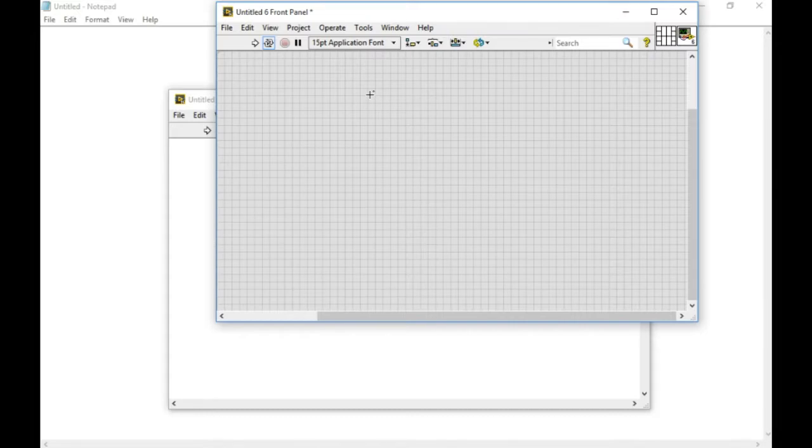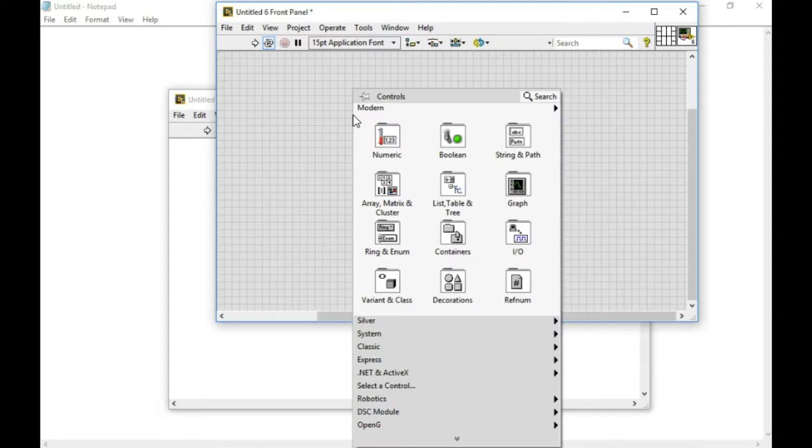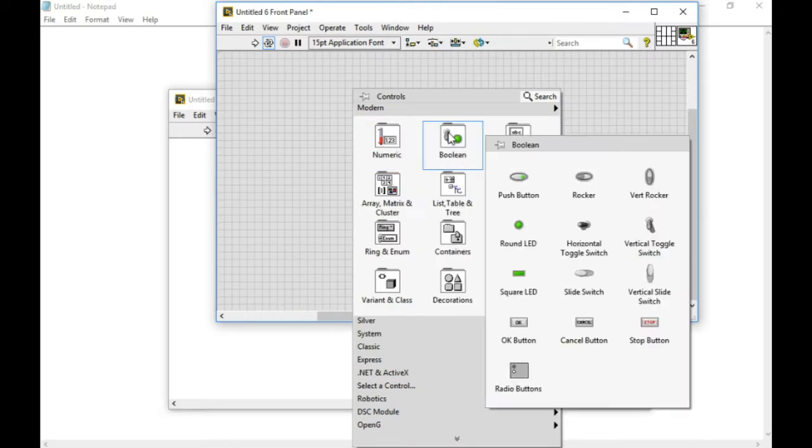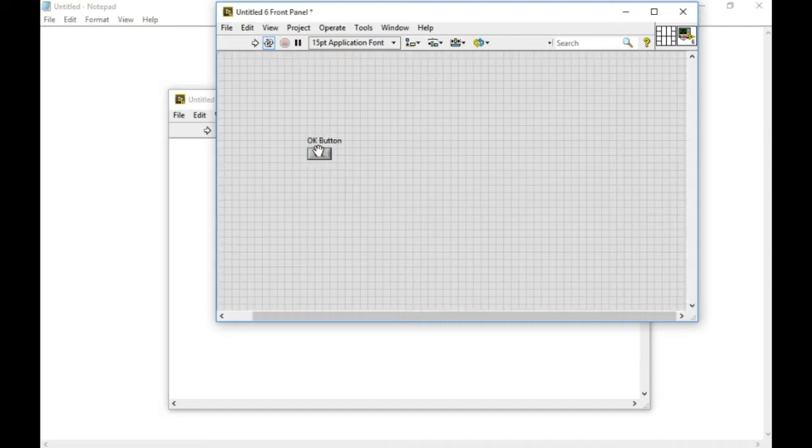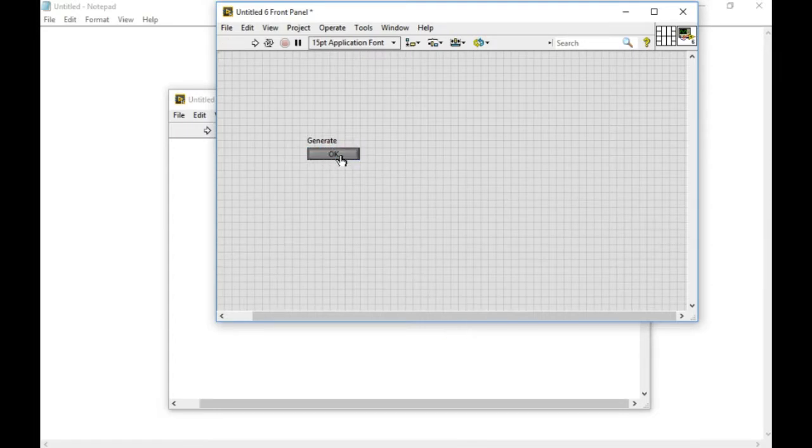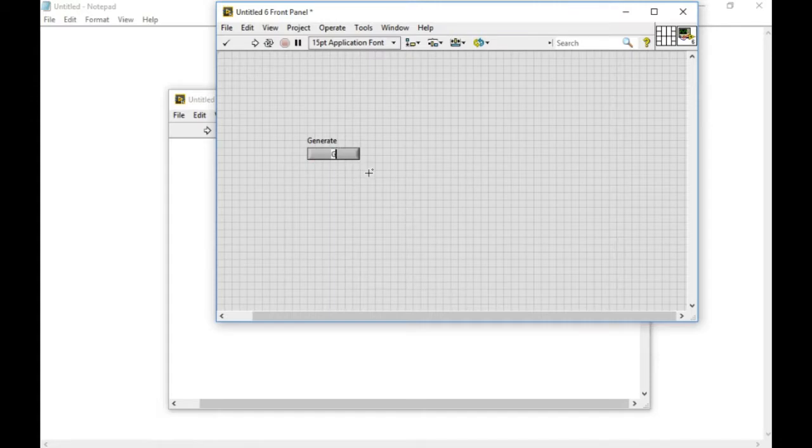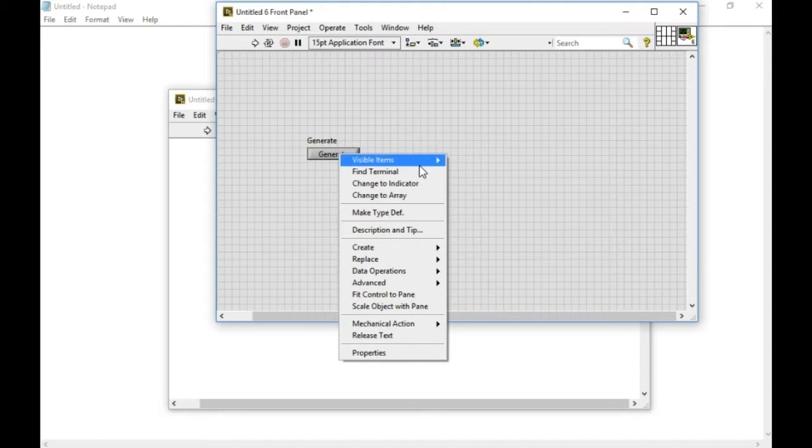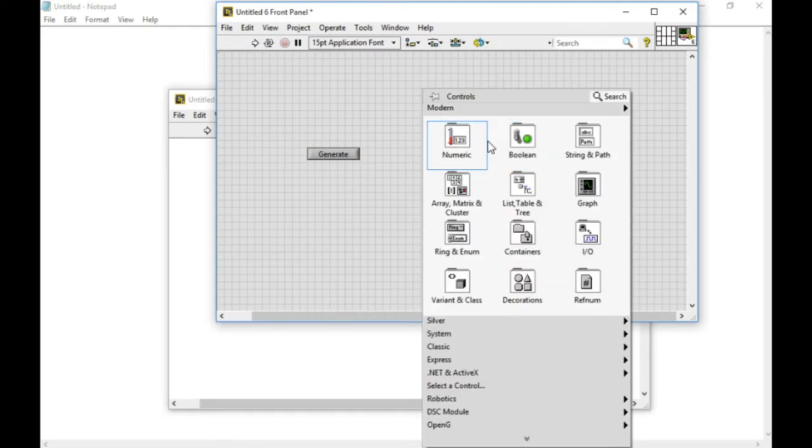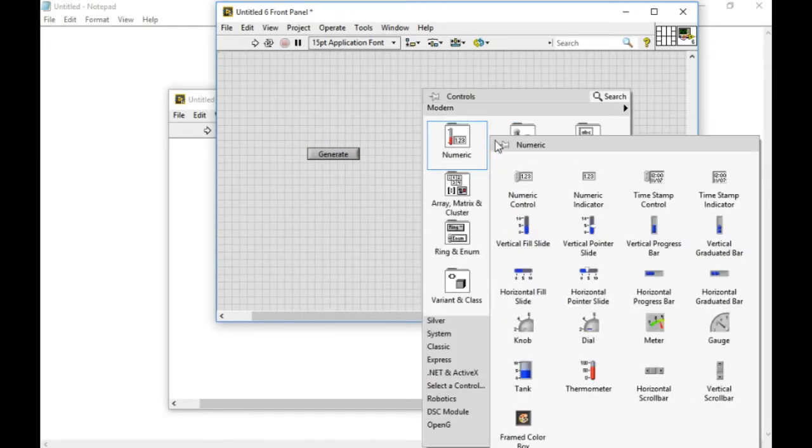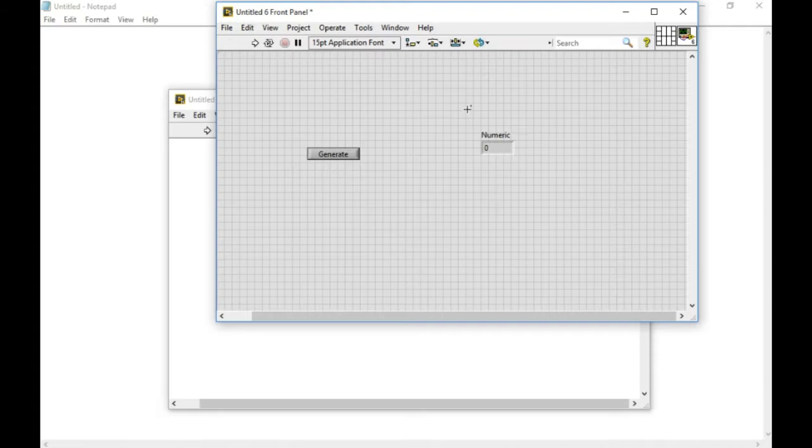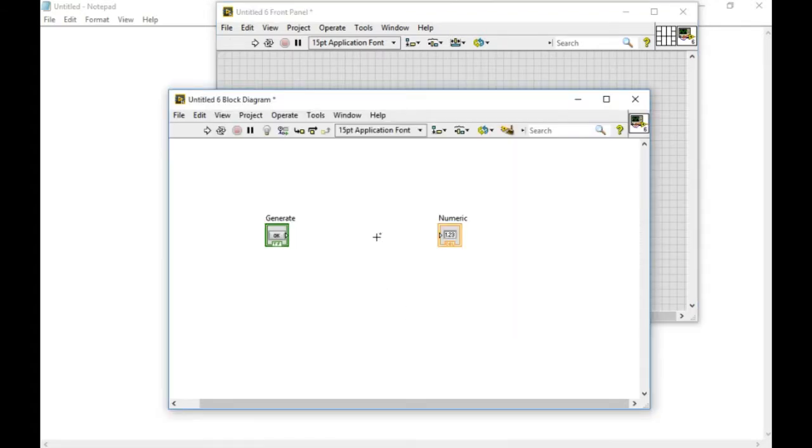In the beginning we'll write a simple code that does a simple operation. I'll add a button which will help me generate a number. This will be the boolean button. Finally, I'll add another numeric indicator to display the value that has been generated.